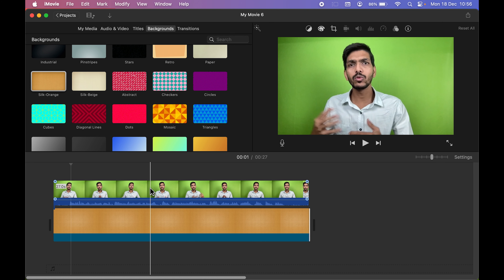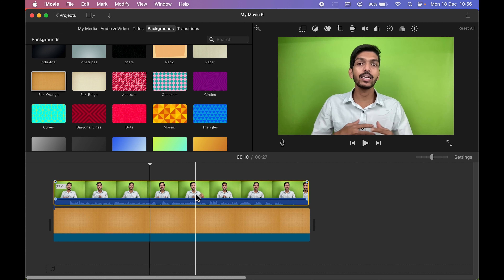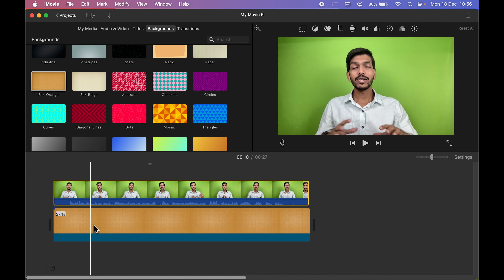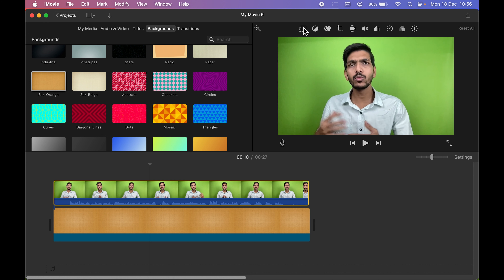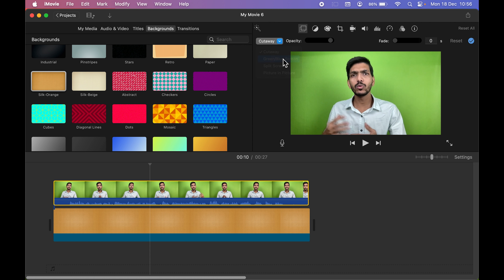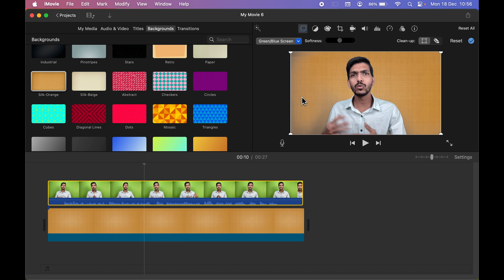Now it's time to remove the green screen. Select the video, and this time you'll see an additional option called 'Video Overlay Settings' — this option only appears if you have a background added below your video. Select it, then click the dropdown which currently shows 'Cutaway,' and select 'Green or Blue Screen.' As soon as you do that, the green screen is removed.